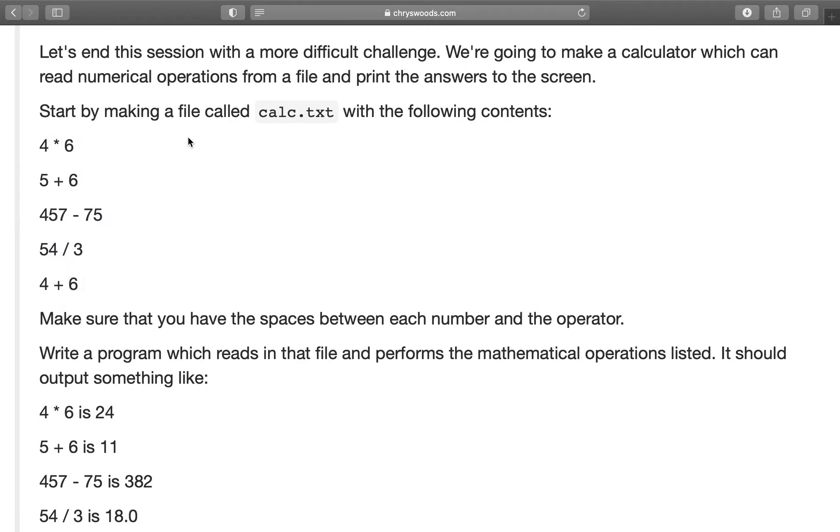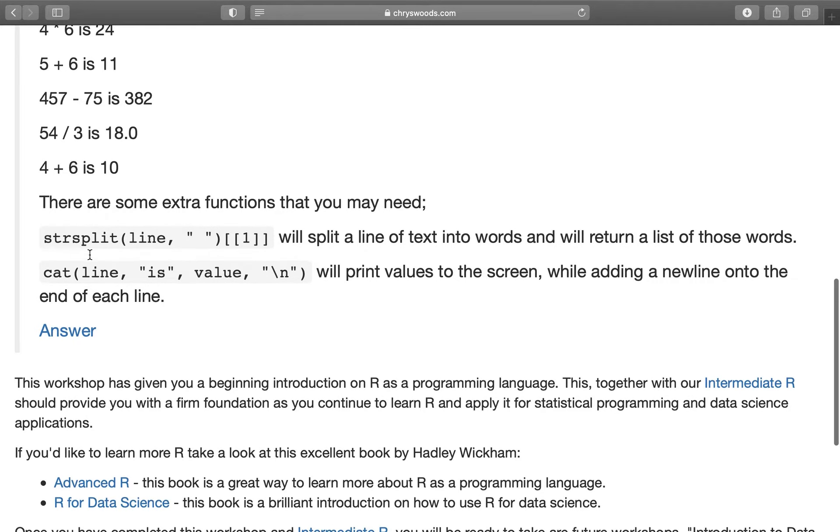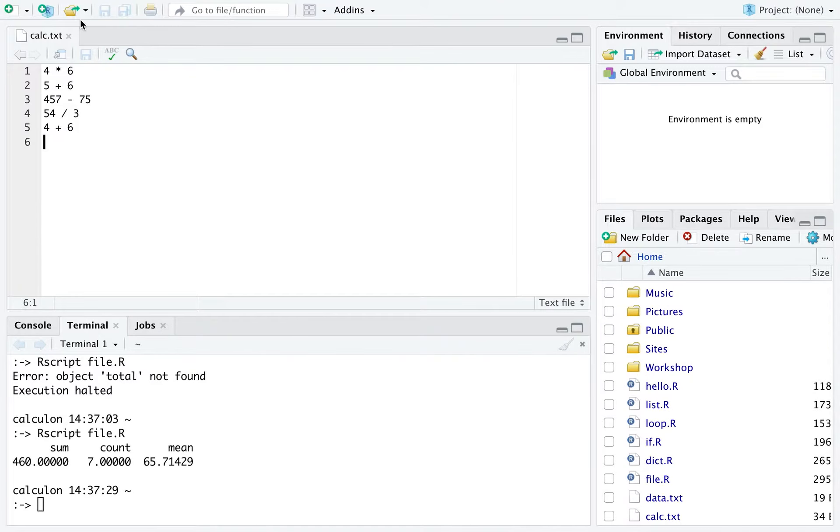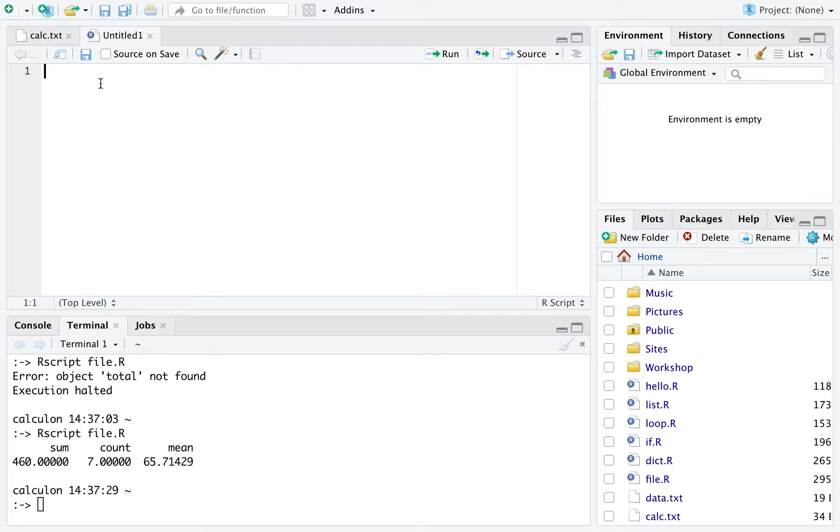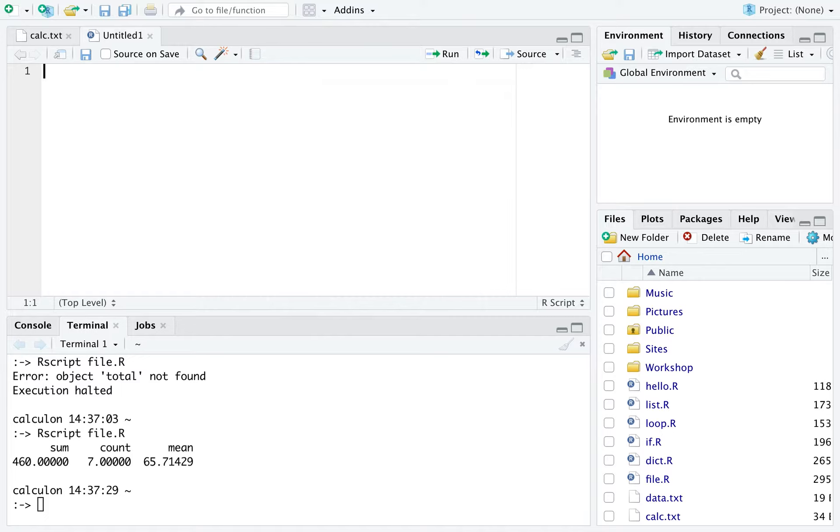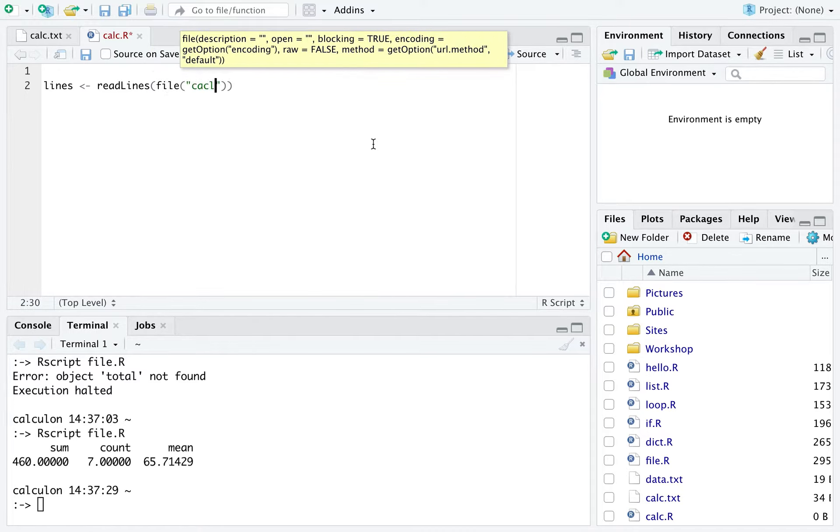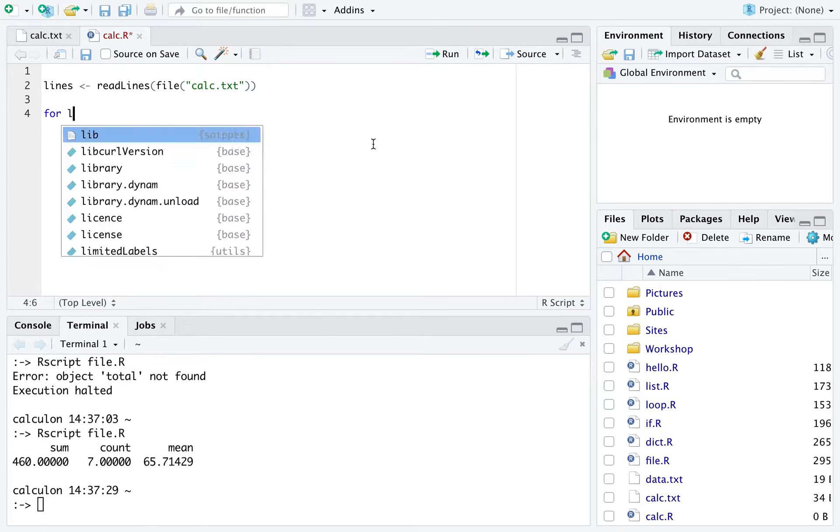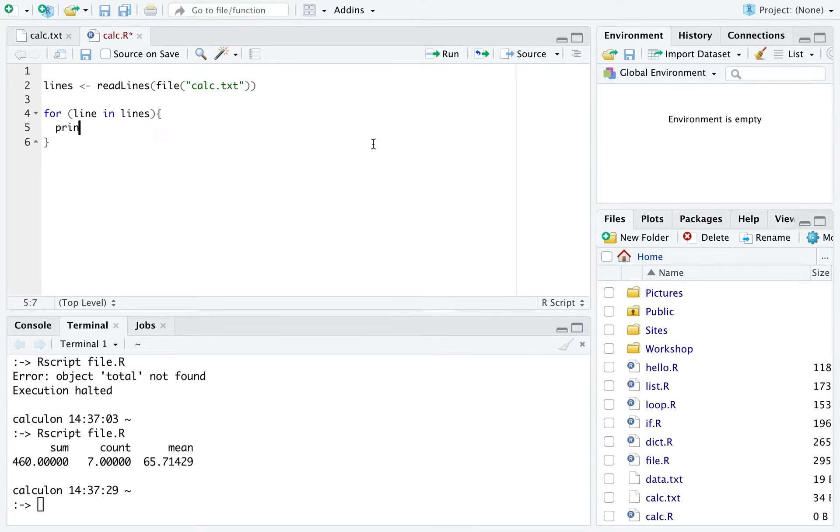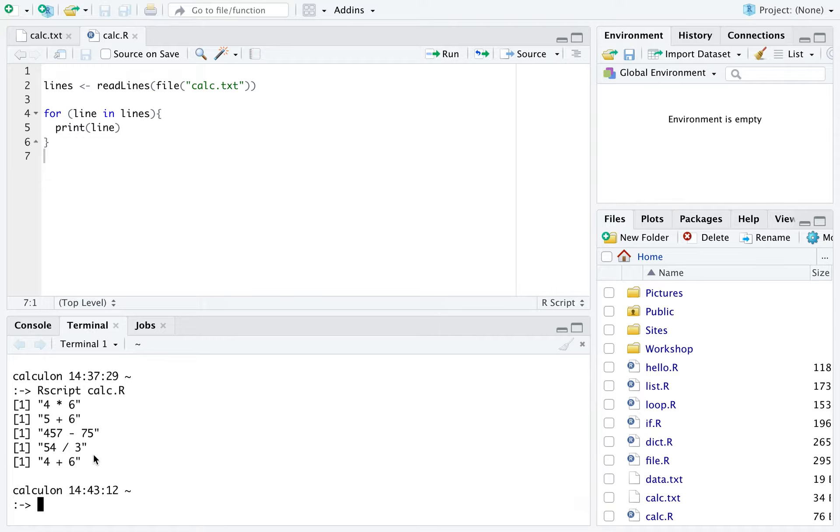We want to write a program that will read each of these lines in turn and perform the calculation that's specified, so when it reads 4 times 6 it should calculate 24. First thing we're going to have to do is read these files. Whenever you have a problem like this it's worth building it up step by step. It's very rare that you can write an entire program all in one go from the beginning. Let's create a new R script that we're going to call calc.r and we'll start off by just reading the lines from the file. So here's calc.r and how do we read the lines? We say lines is read lines file calc.txt. We're going to have to read these lines one by one, so let's loop over every single line. For line in lines, and to start off with all I'm going to do is just print the line. So there we are, we have read the file.